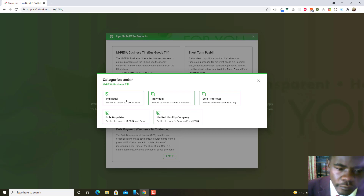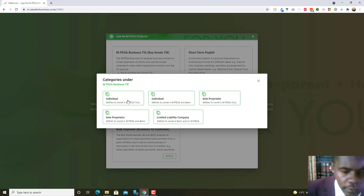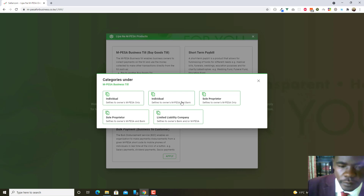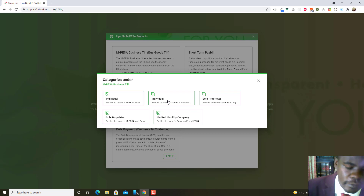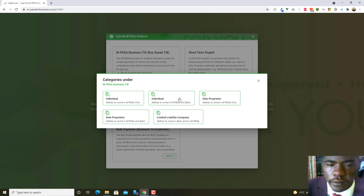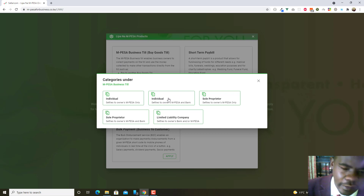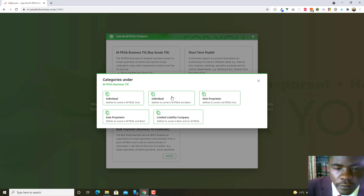The individual option that settles to the owner's M-Pesa means that when people pay to that till, you receive money into the phone number linked to your till. Then there is also the individual option that settles to the bank and to the M-Pesa account. You can choose whether the money goes to the bank or to your M-Pesa. I emailed the M-Pesa team and they confirmed this can be integrated with third-party applications like websites.